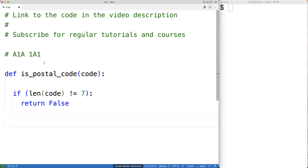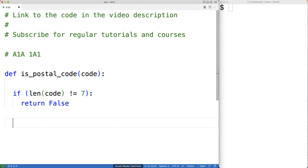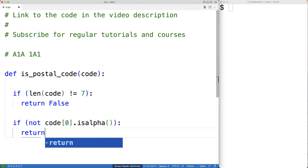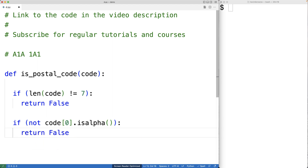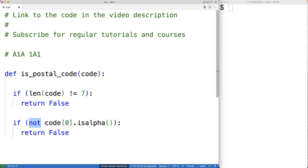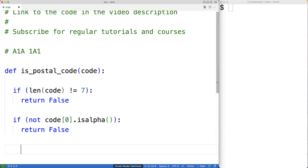Next, we'll check to see if this first character is a letter, and we're going to use the isalpha method to help us do that. We'll have: if not code at index zero isalpha. Code at index zero gives us the first character in the string, and isalpha returns true if it's a letter. So if it's not the case that this character is a letter, we have an invalid postal code and we're going to return false.